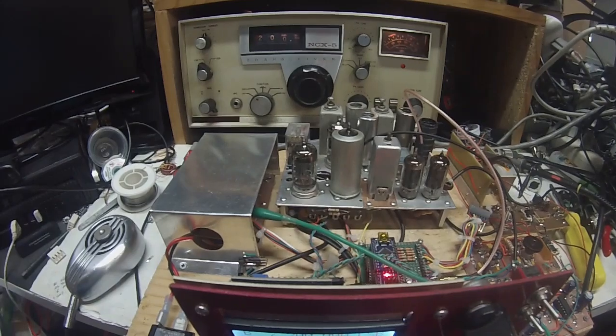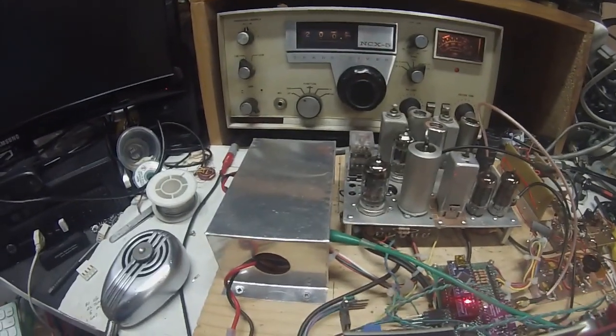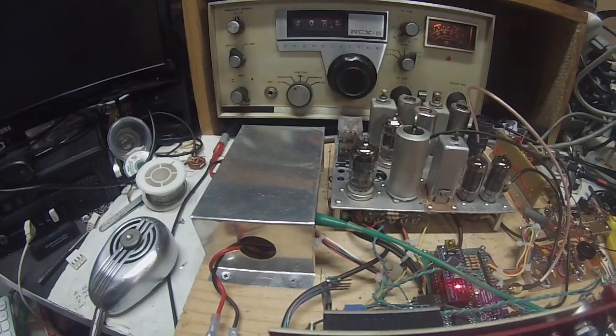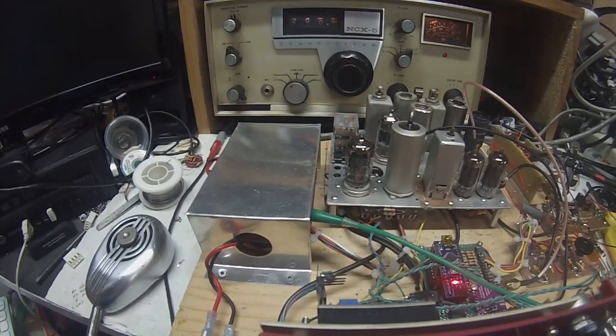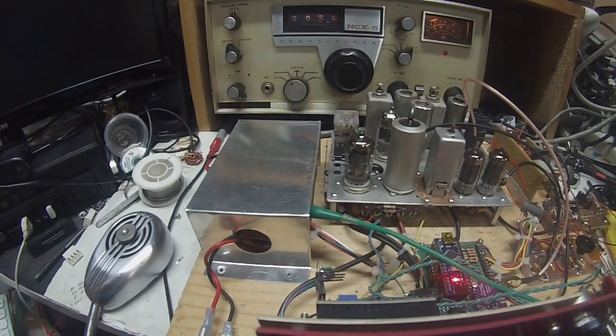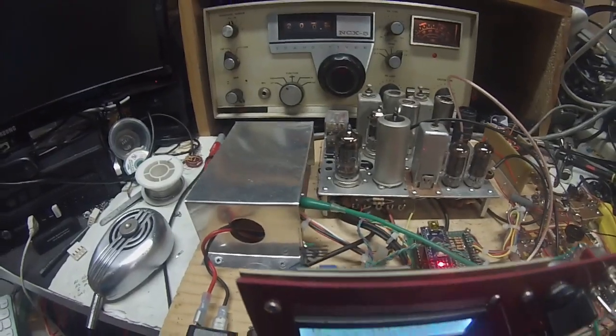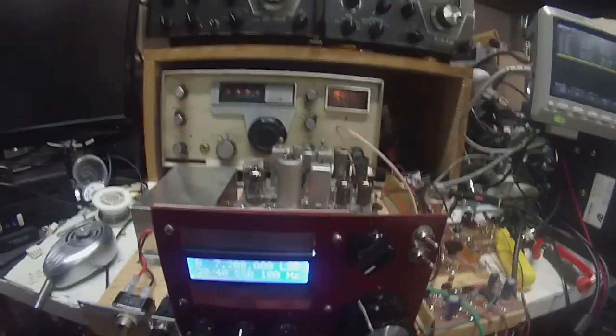The tube lineup was a little bit different and it did have a 6BA6 that was used for the carrier oscillator, but we didn't need to do that because we're using the SI5351 to provide the carrier oscillator.